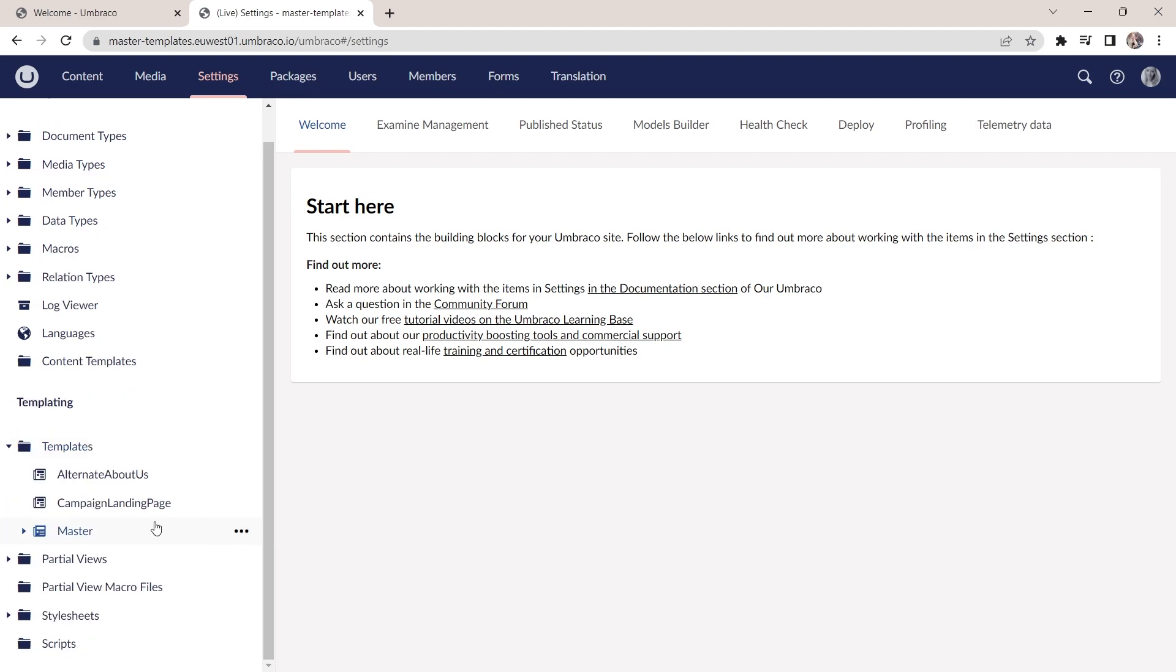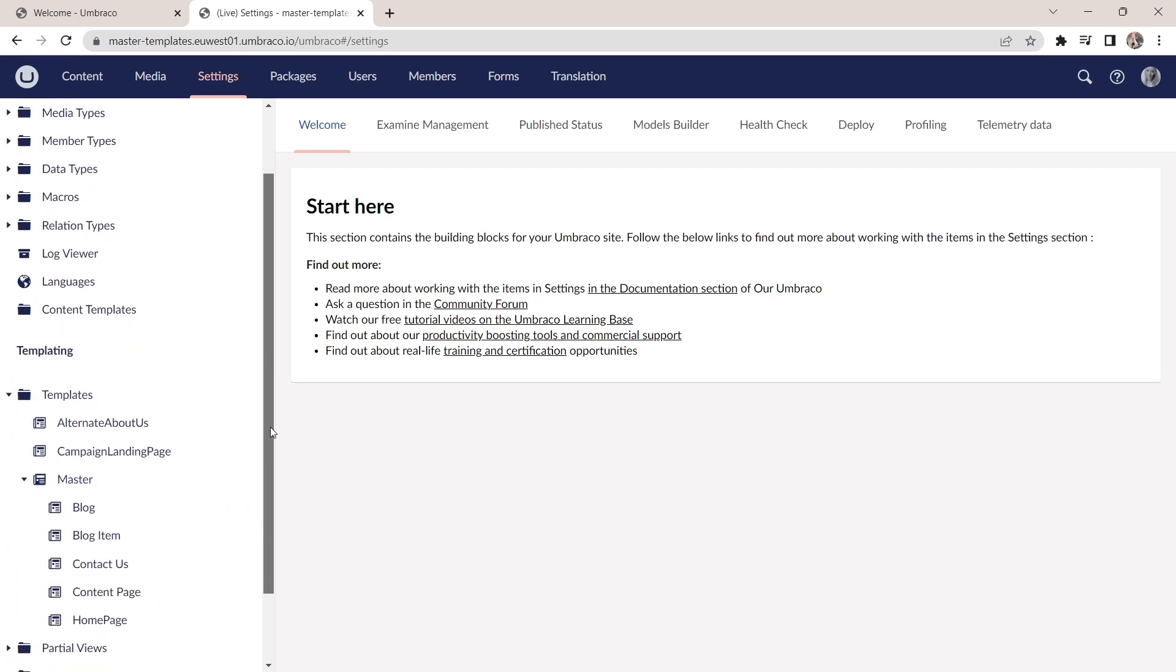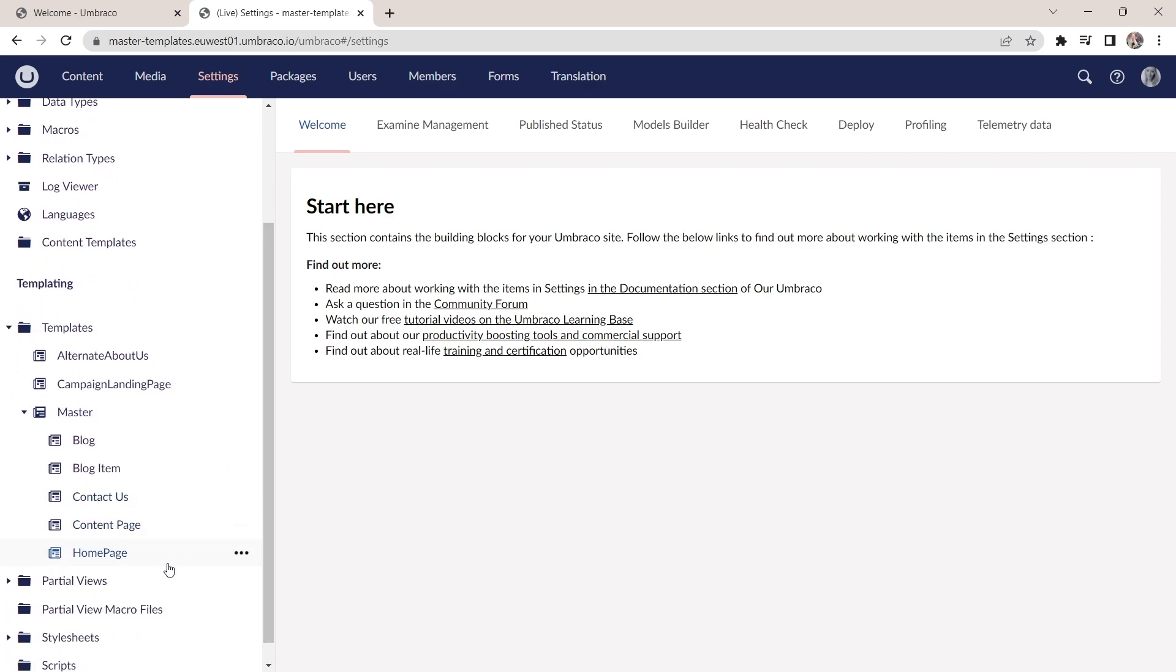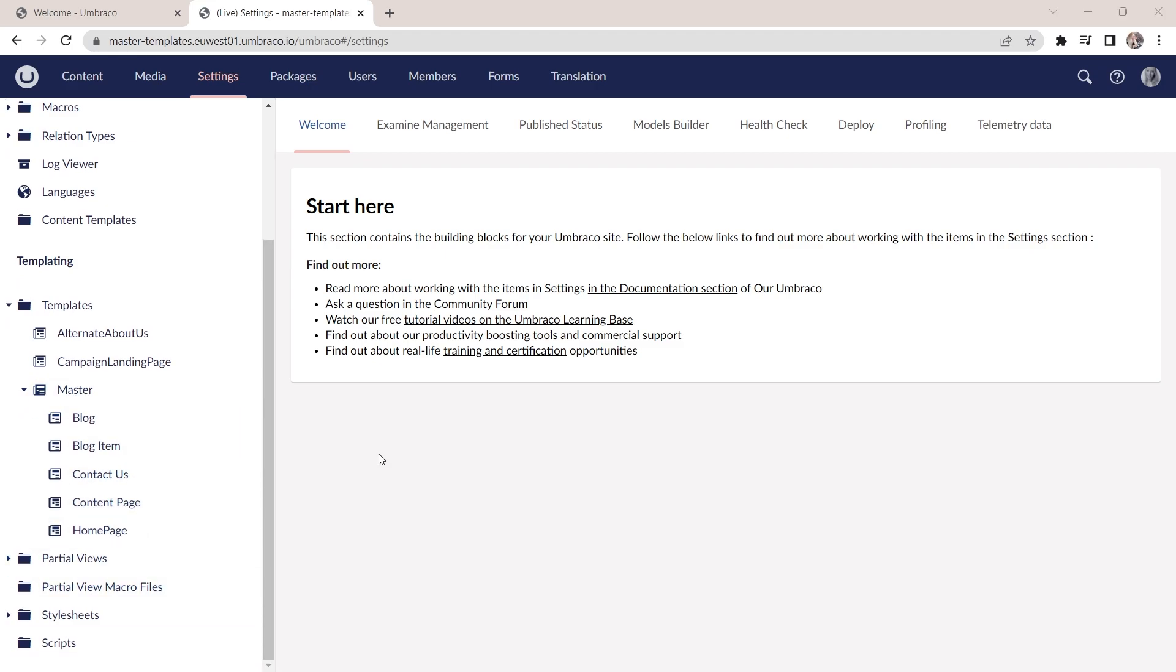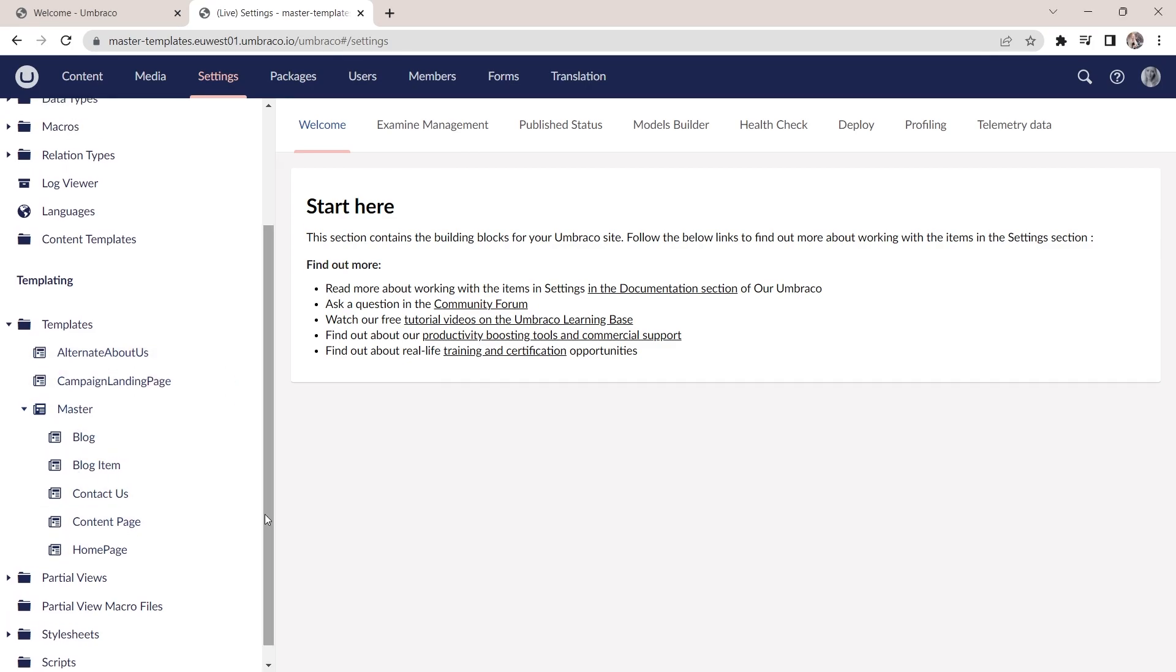And as you can see in this website, we already have a master template defined. And if we expand it here, we can see that most of the templates used on this website already inherit from the master template. We do have a couple of templates up here that do not inherit from the master template.